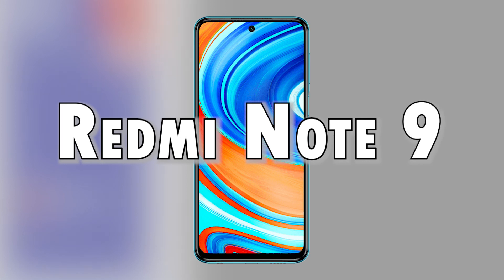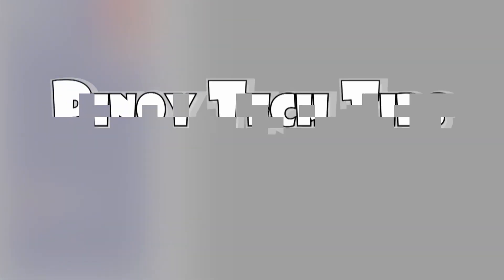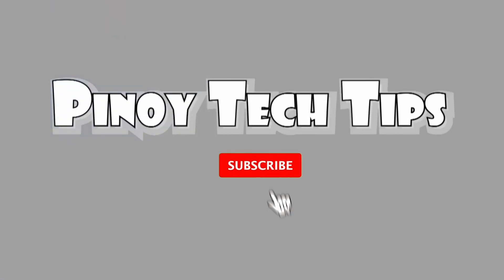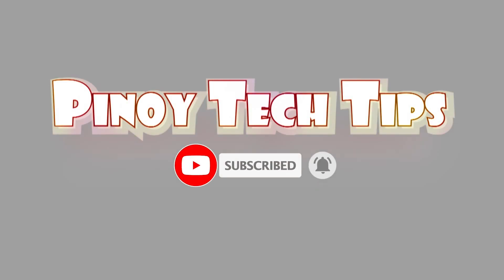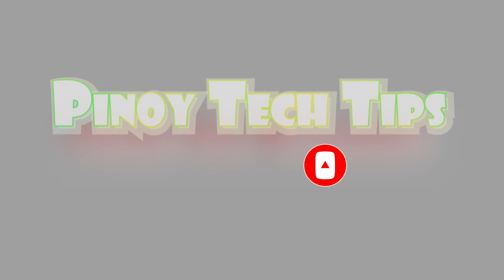If you find this video useful, please help our channel grow by clicking the subscribe button and enable the bell icon to get notified on our latest uploads. Thank you for watching.